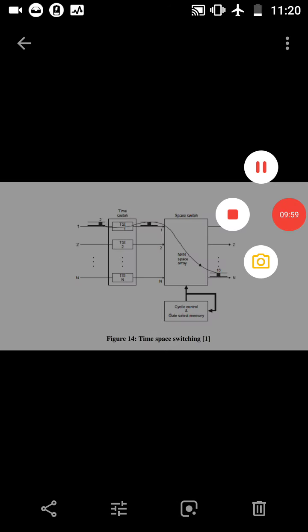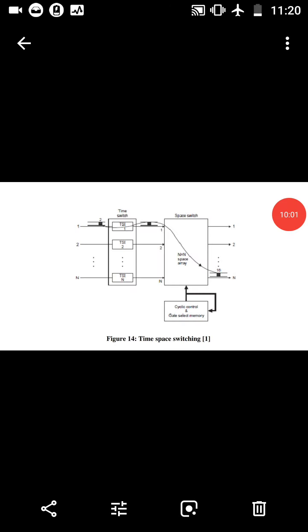Let each Time Slot Interchange have T slots. If the space array is N cross N, then the simultaneous connections possible is NT. If T equals 128 and N equals 16, then 2048 connections can be supported. This structure is not free of blocking.